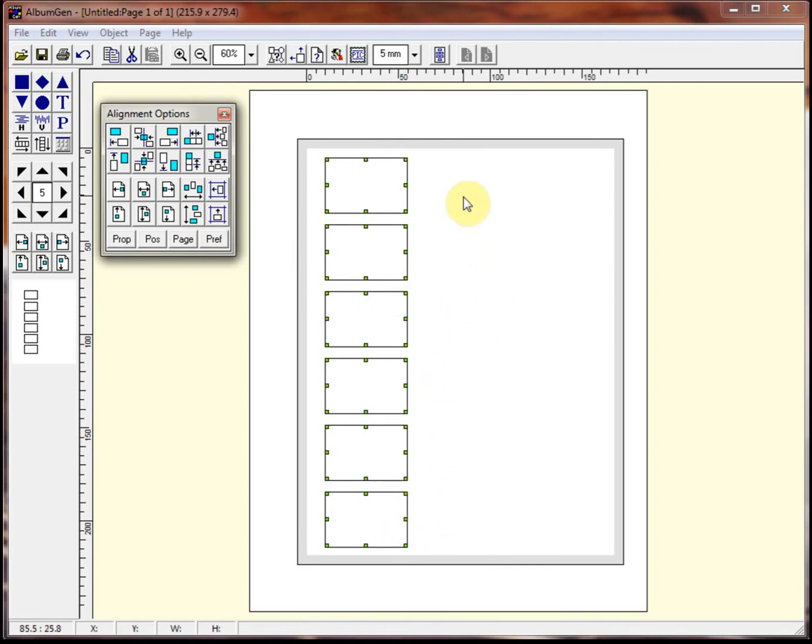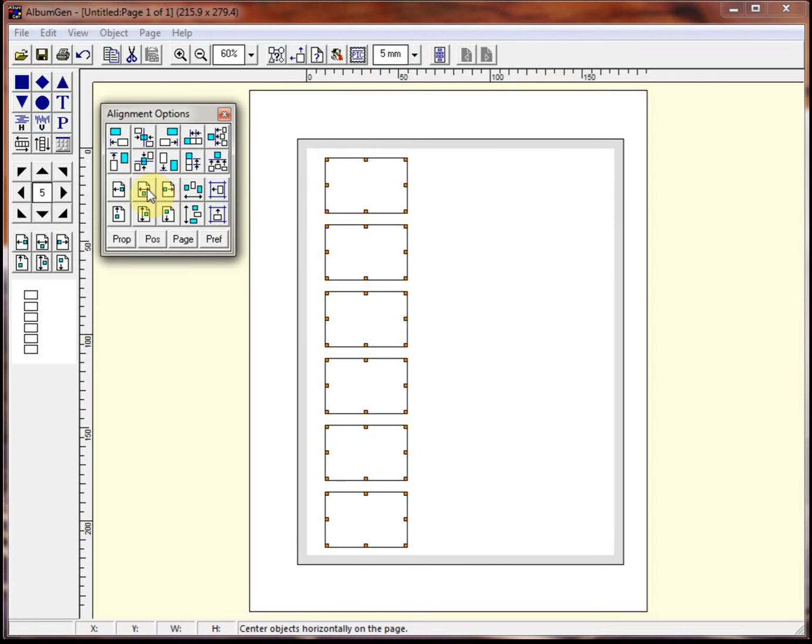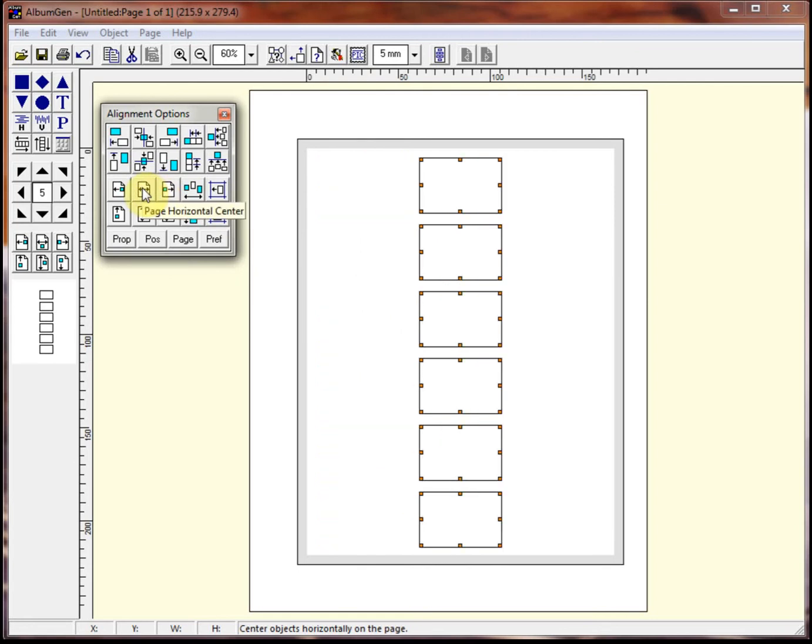Now, if I wanted these centered in the page, again, I first have to group them. So I do a control G. And now I say, I want you to center these on the page. So page horizontal center. And there you are. So that group of objects is now perfectly centered within the page.